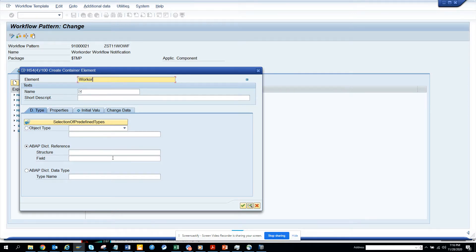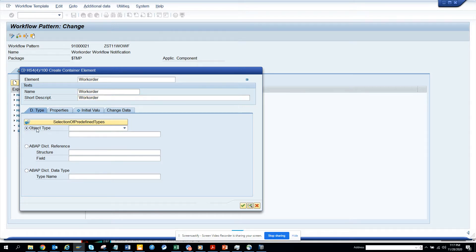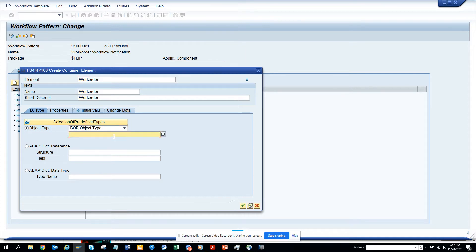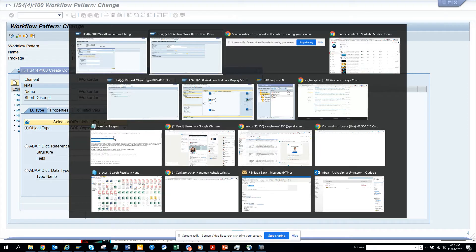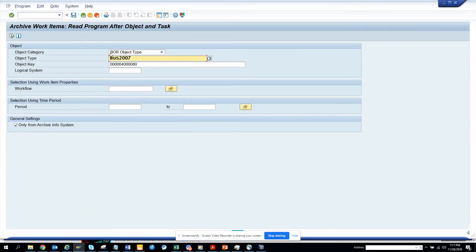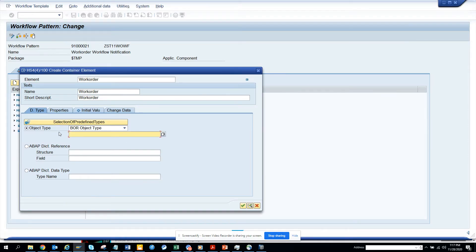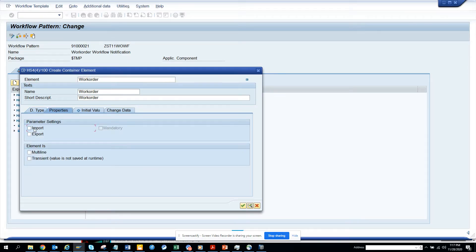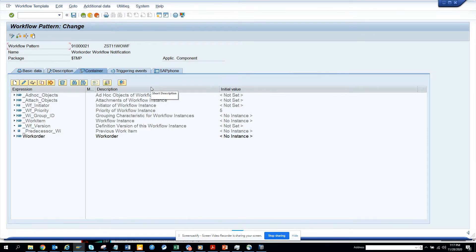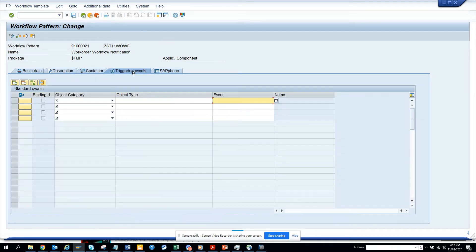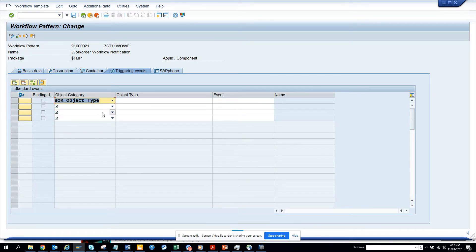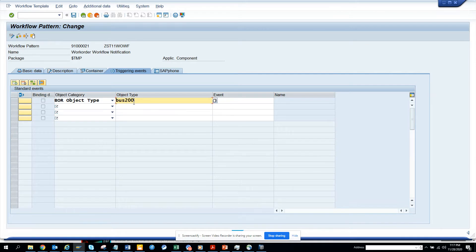Now you have to go to container and I'll create a container element. Very simple work order. And here I'll create a container element. And I go to here and what I'm going to do is I'll copy this number, business object type.